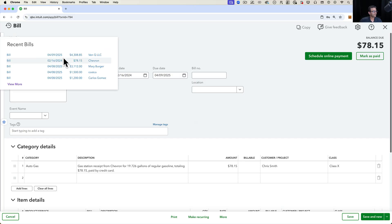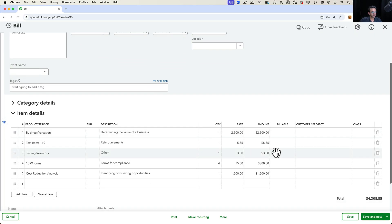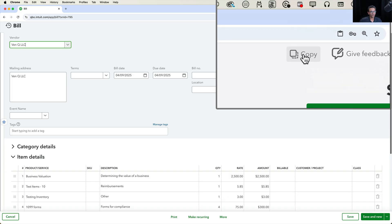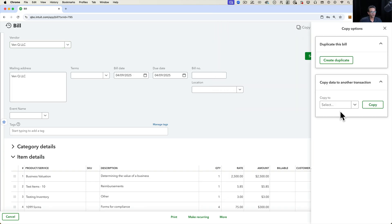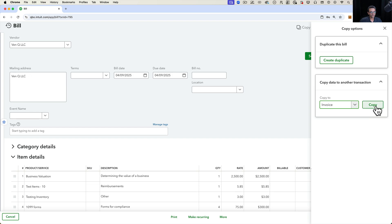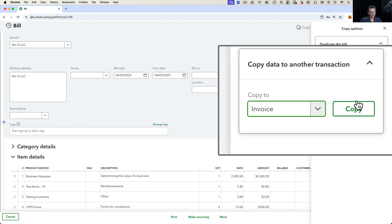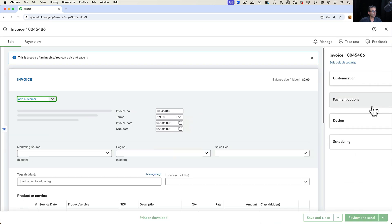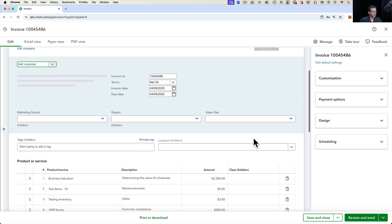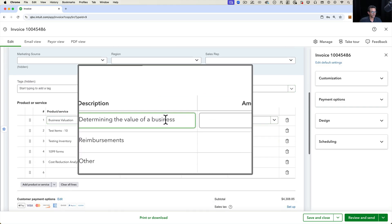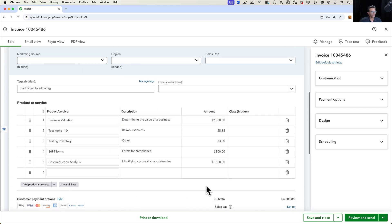Let's take a look at another bill and see what it would look like if we take the data that's sitting in this bill and copy it over to an invoice. We're going to click on copy up here at the top, copy it to an invoice, and then click on copy. Essentially all the data that can be copied, such as the items with the descriptions and the amounts, will come over.